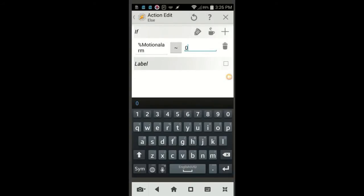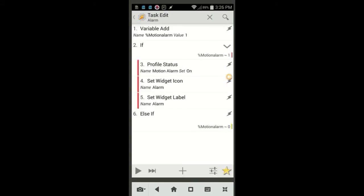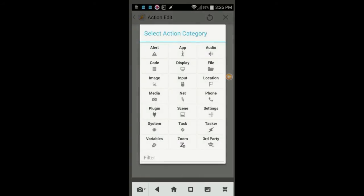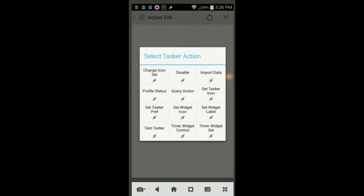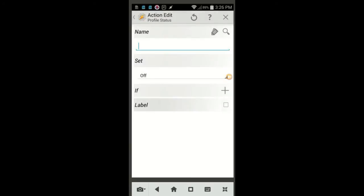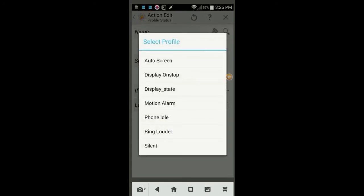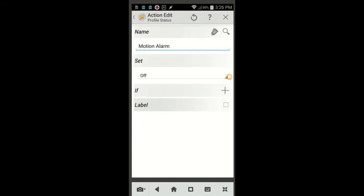Next, we're going to repeat actions 3 and 4, but for the off state. So click the plus sign, select Tasker, then click on Profile Status. Use the magnifying glass to find the profile Motion Alarm and leave it set to off, then click the back arrow.